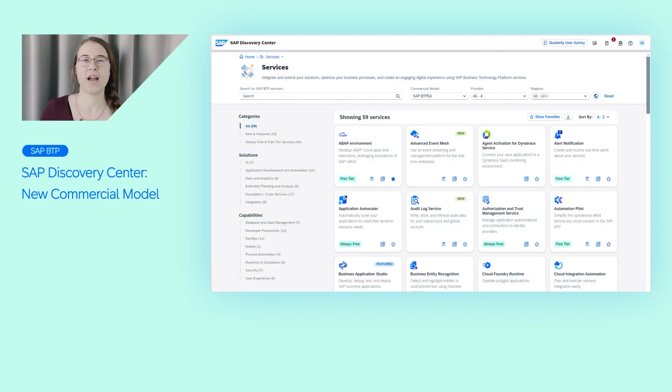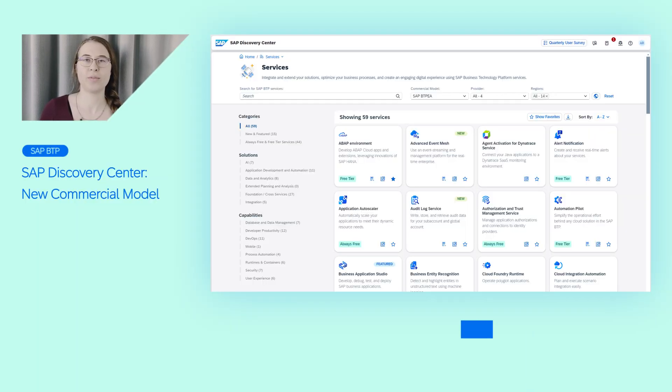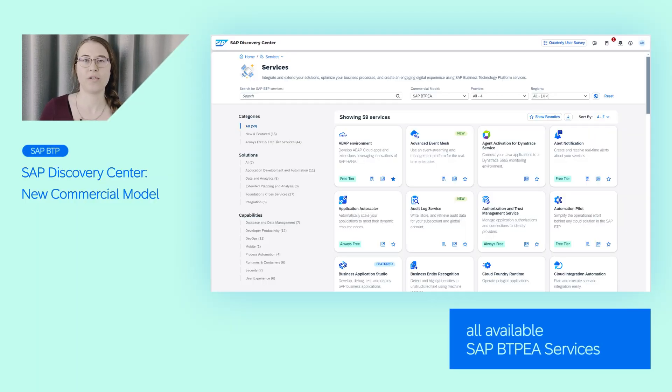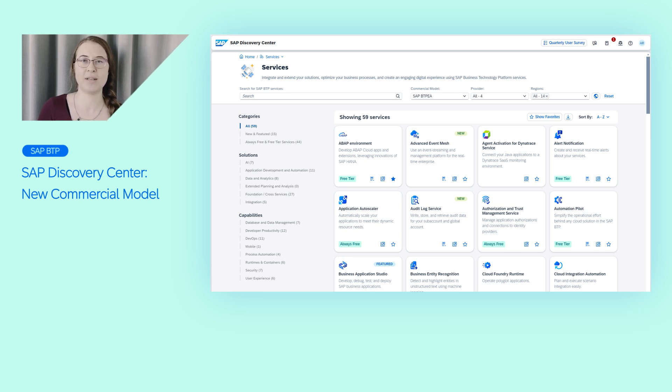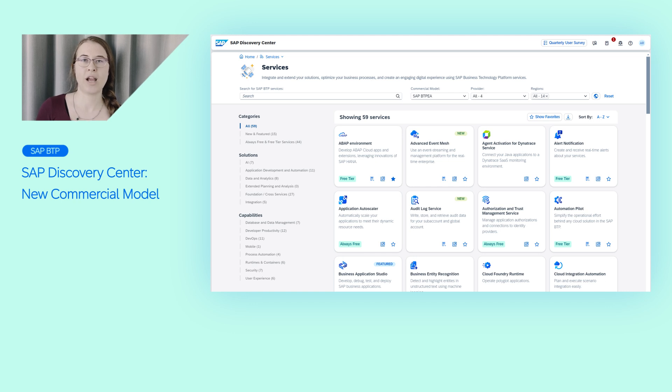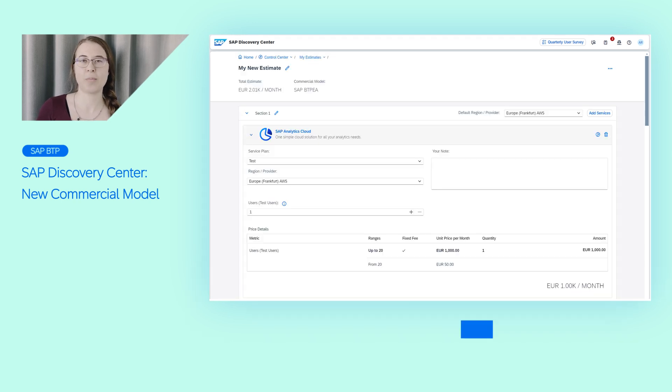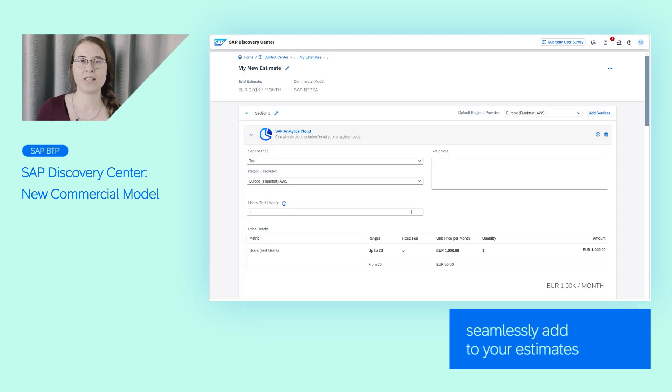In addition to the already existing commercial models in the Service Catalog, we now also provide a comprehensive overview of all available services within SAP BTP Enterprise Edition, also referred to as SAP BTP-EA. With this knowledge, you can seamlessly incorporate these services into your estimates using the Estimator tool. Check out the links below and visit the Discovery Center today!